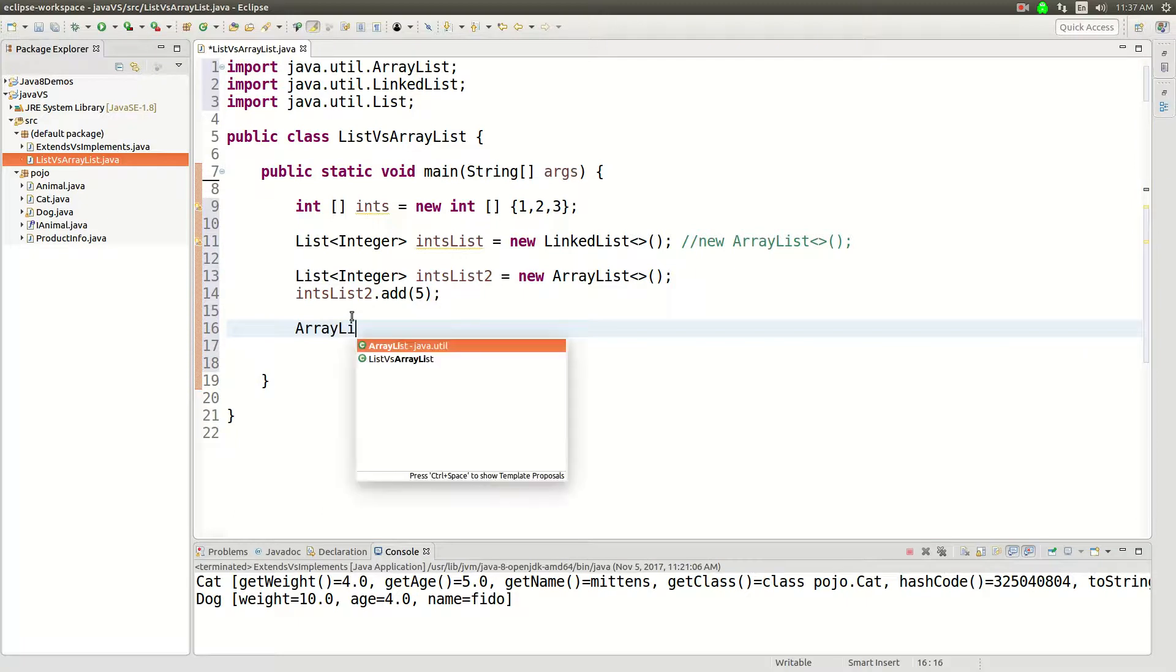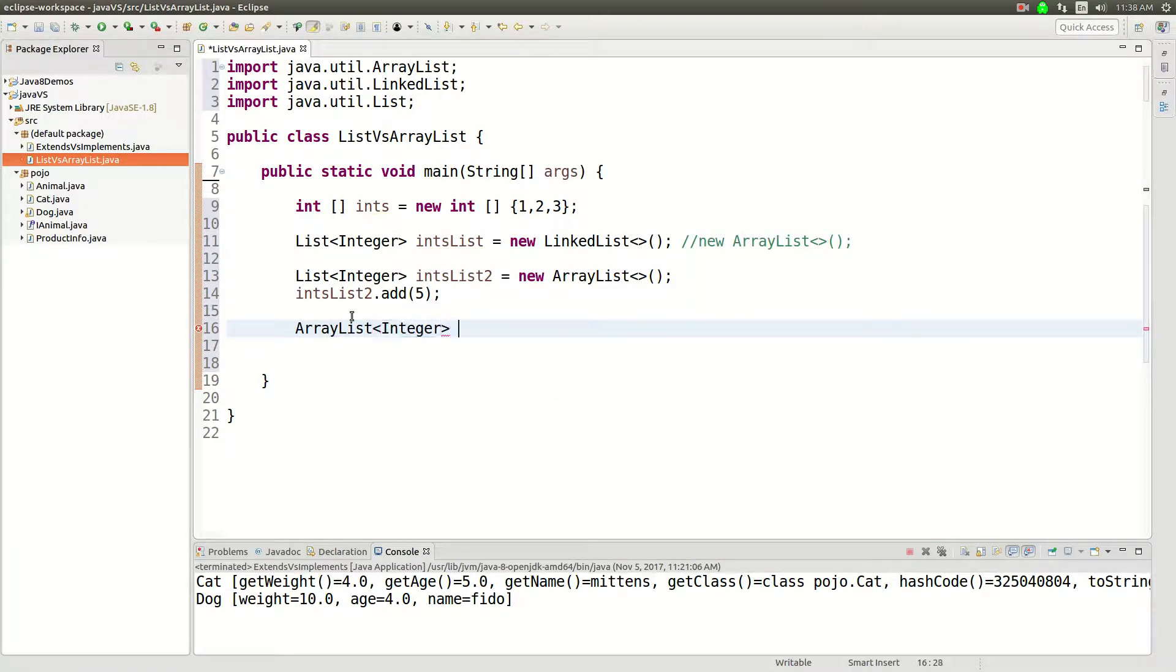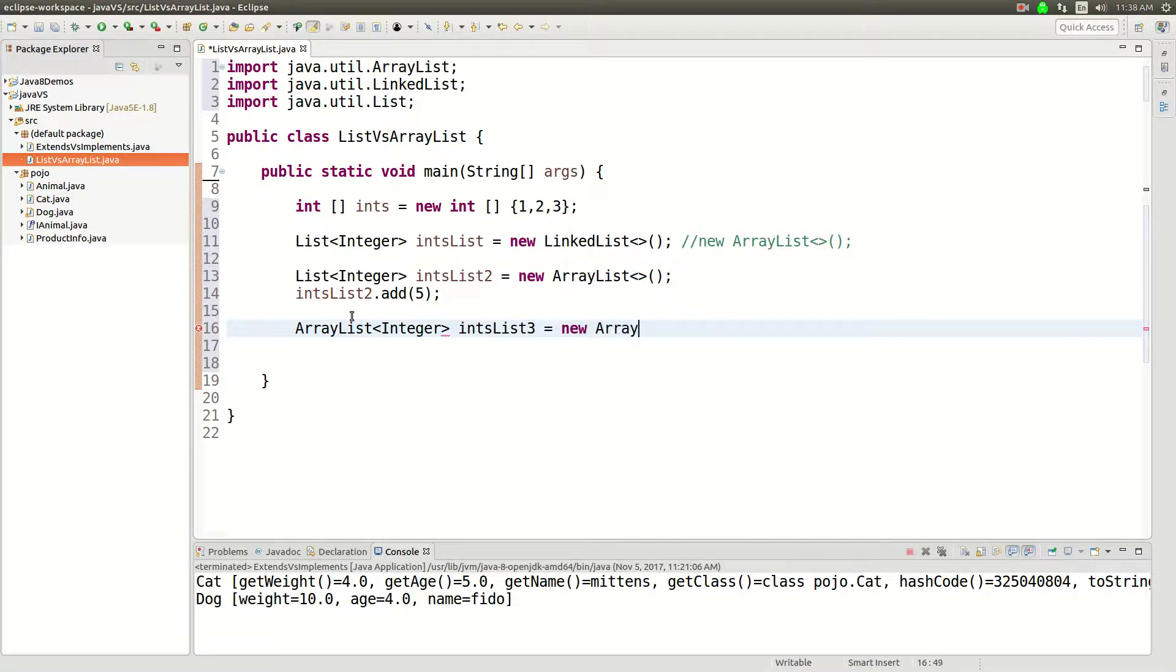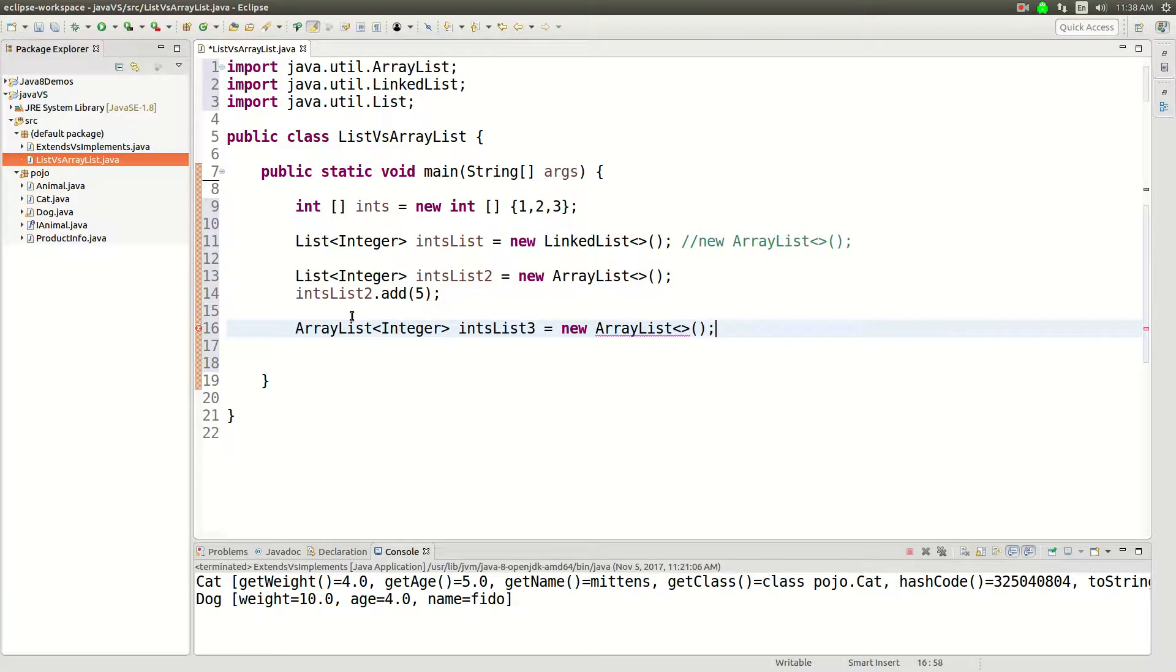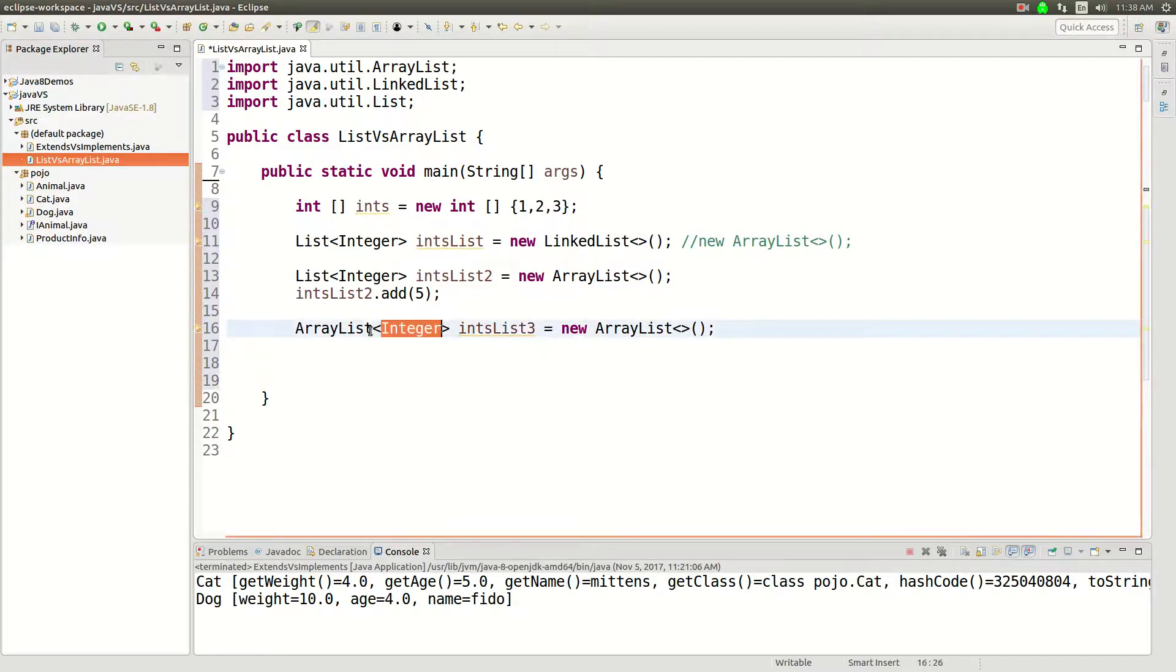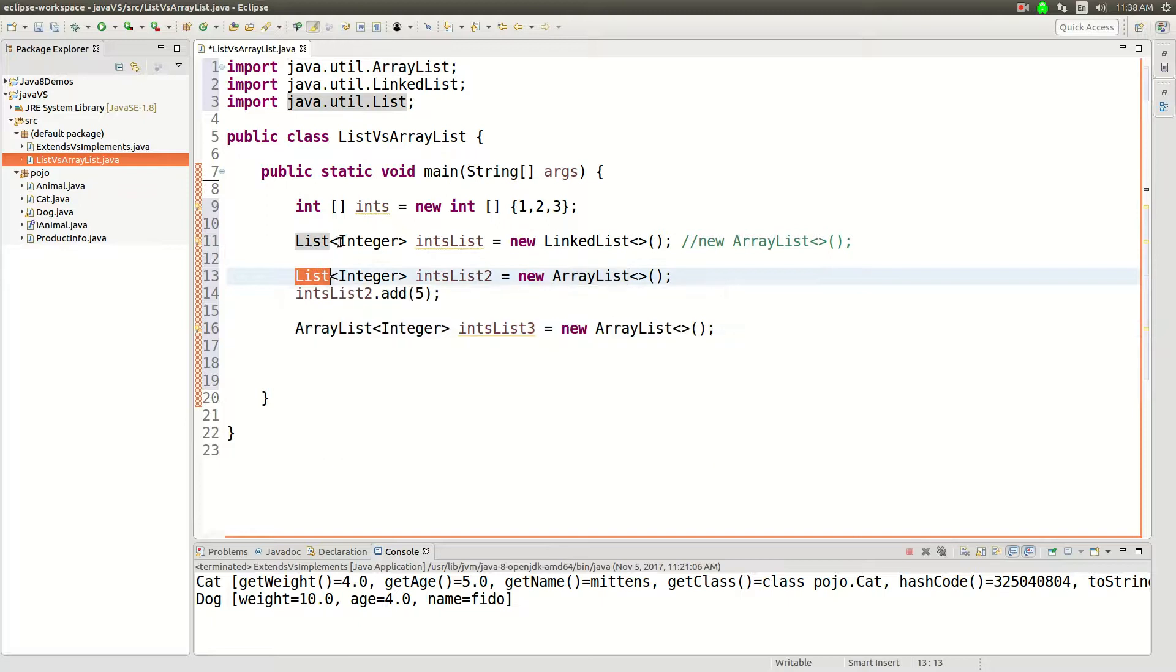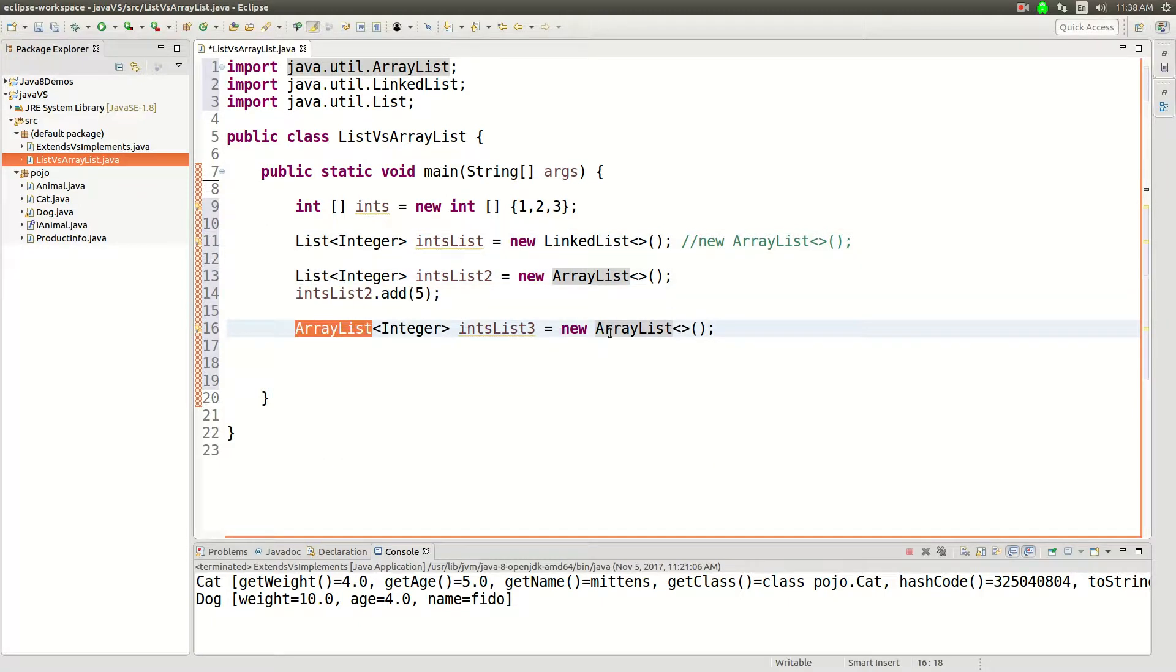And now there's one other thing that you need to know that you can do. You can define a list as an ArrayList, there's nothing that intsList3, there's nothing that'll stop you from doing this. It's just bad form because you don't need to define it as a concrete class. You can define it as the interface.